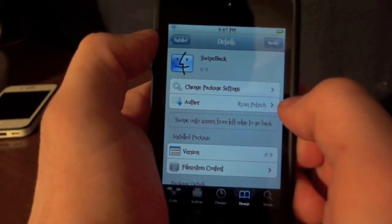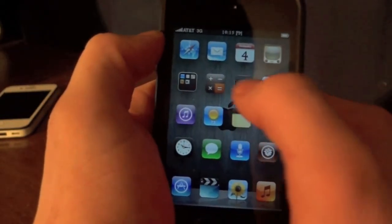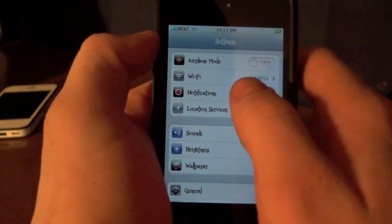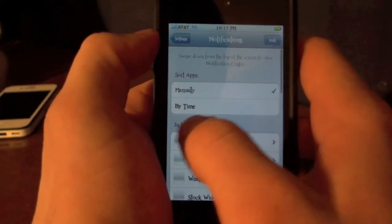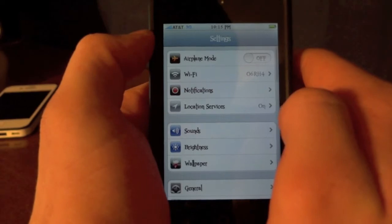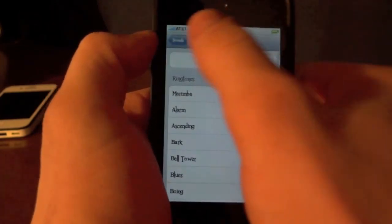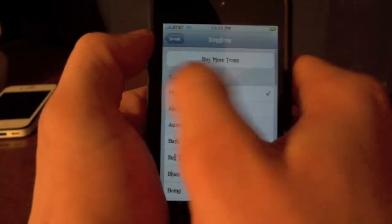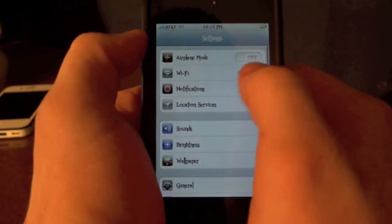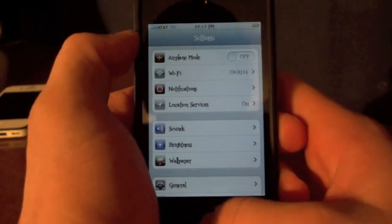The last tweak is called Swipe Back. Basically when you go into a notification and want to go back quickly, you can just swipe and it will bring you right back, so you don't have to keep hitting the button at the top. It basically makes the interface a lot more user friendly and interesting to use.